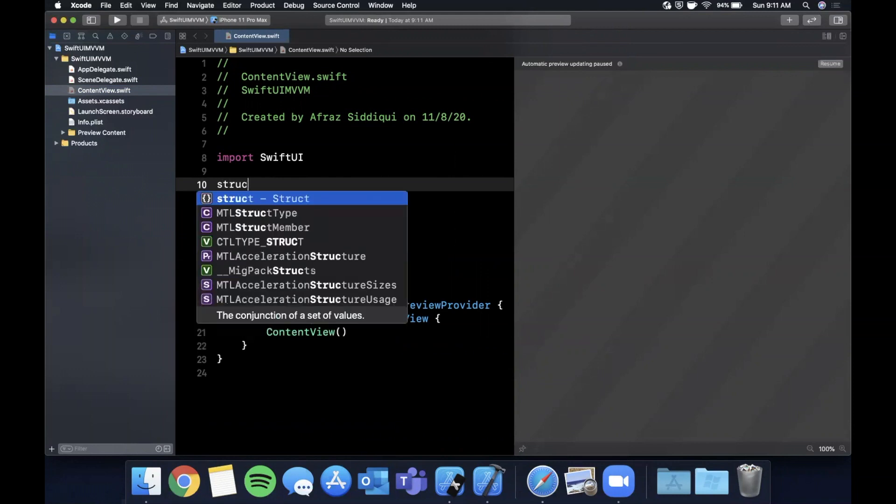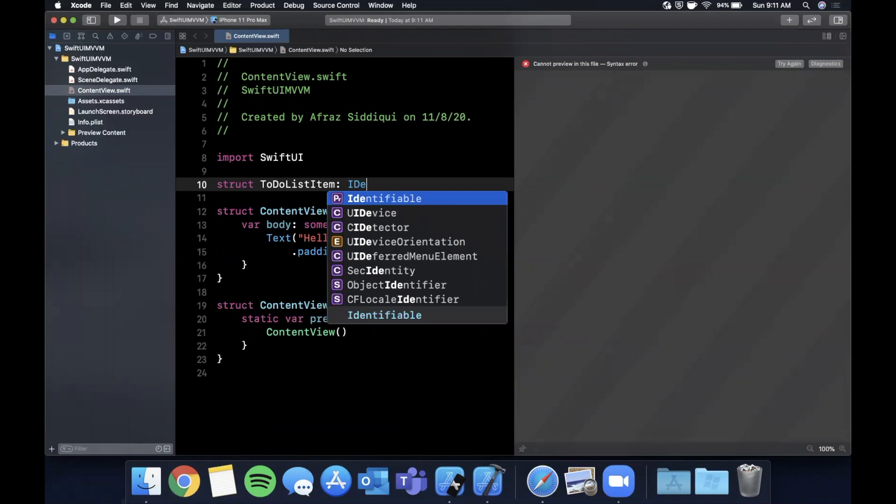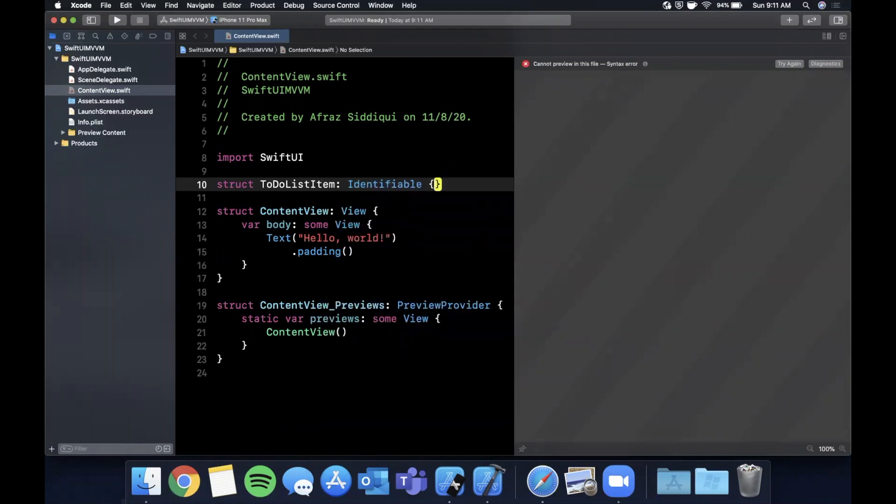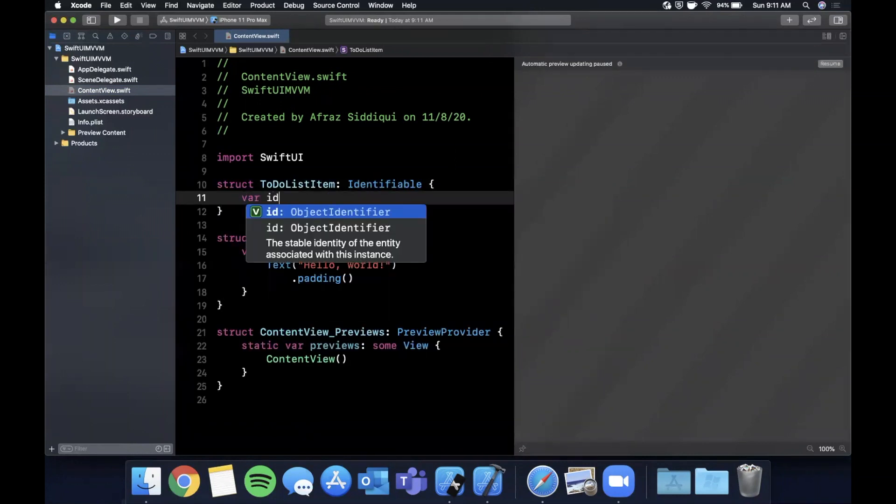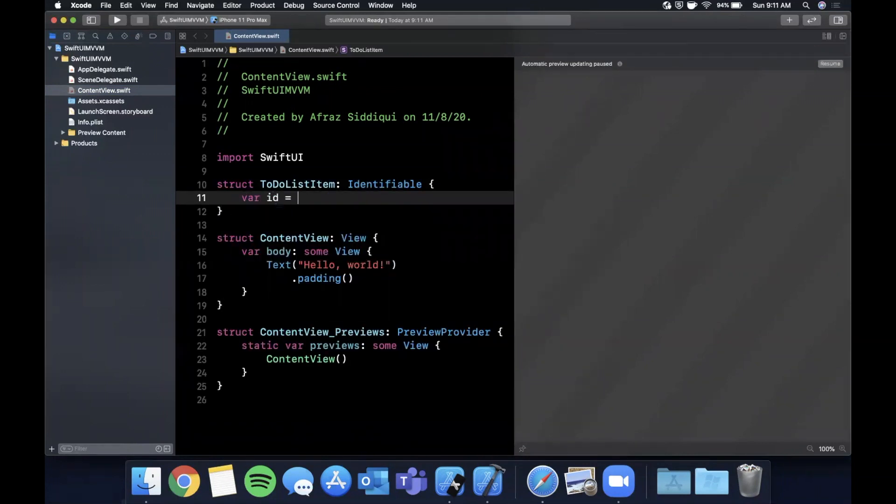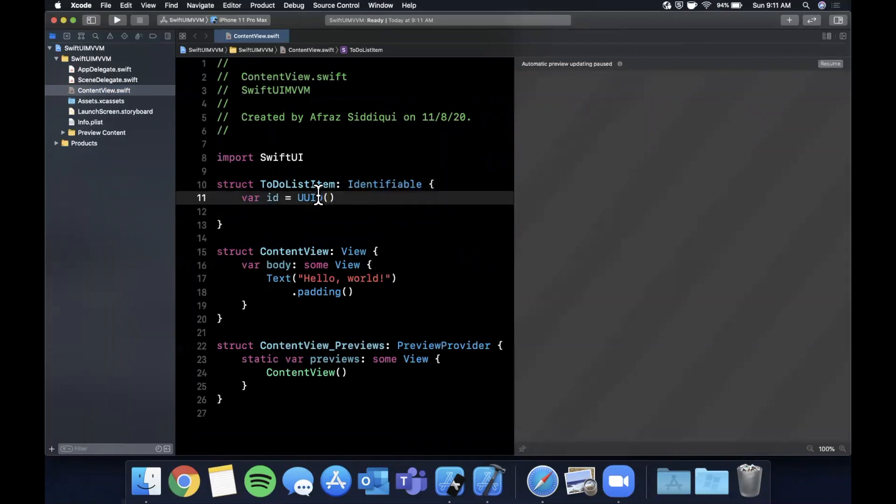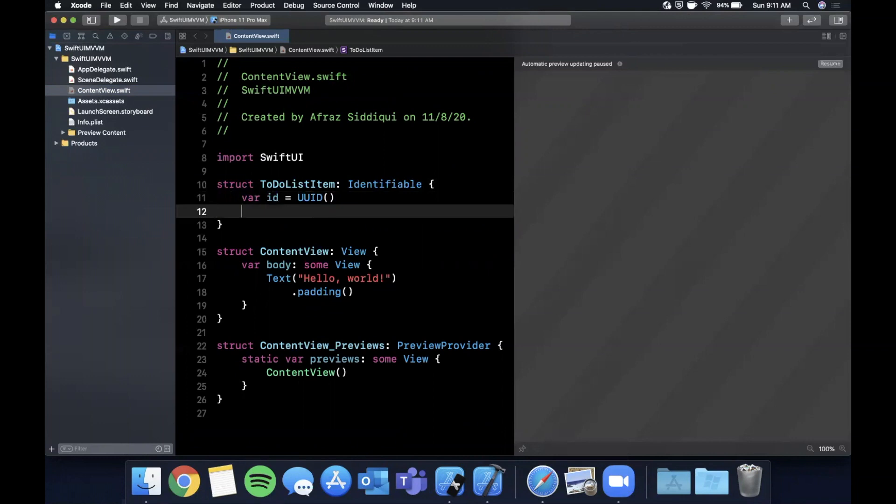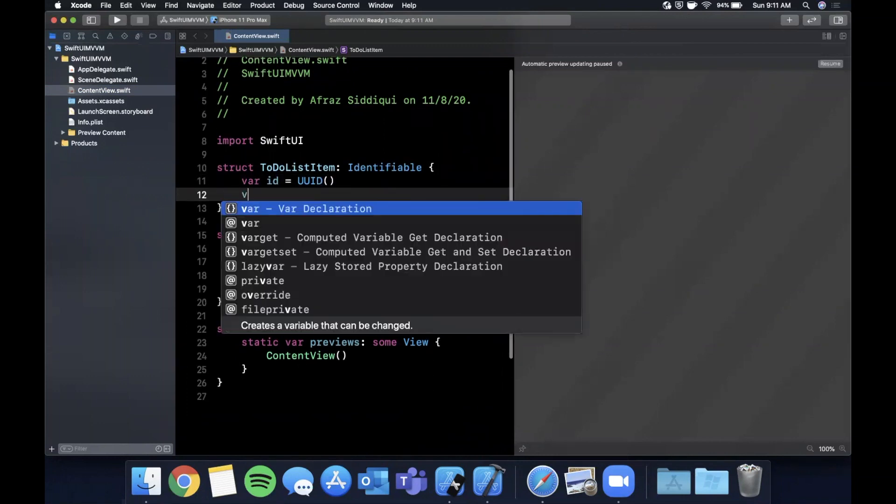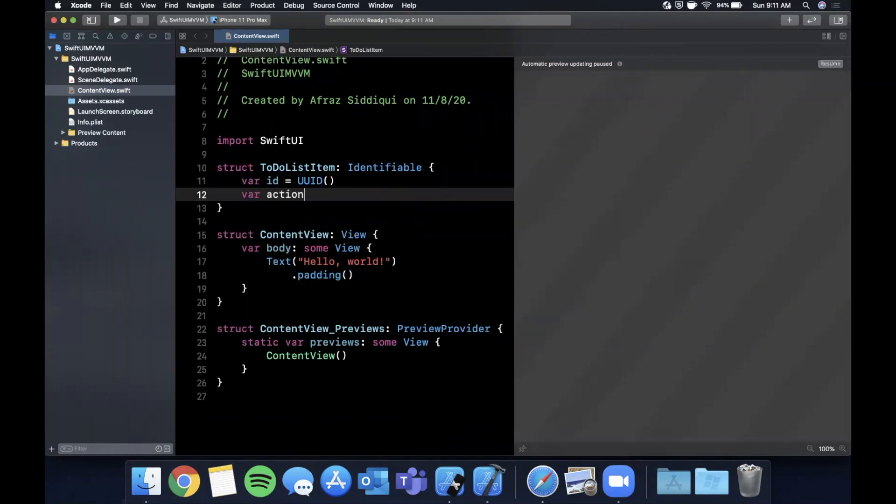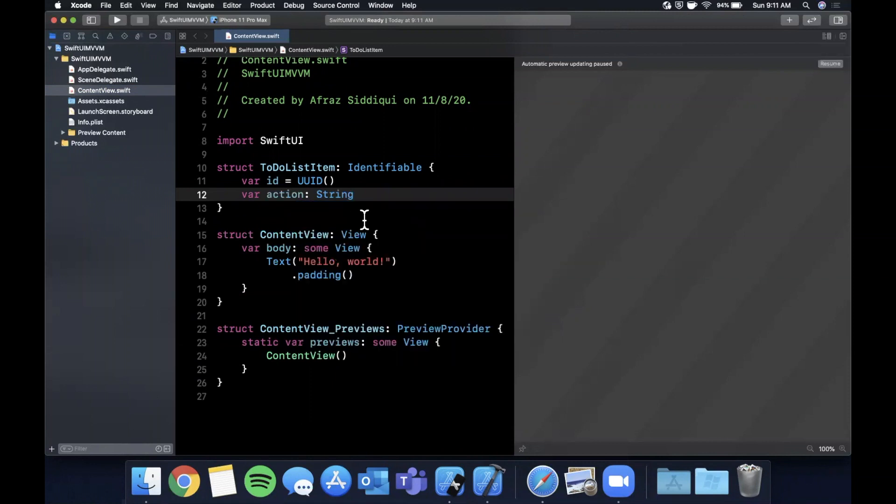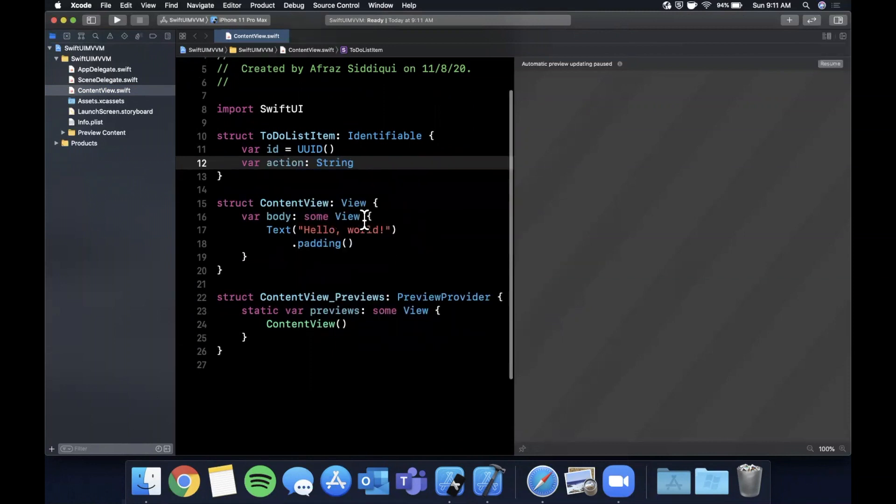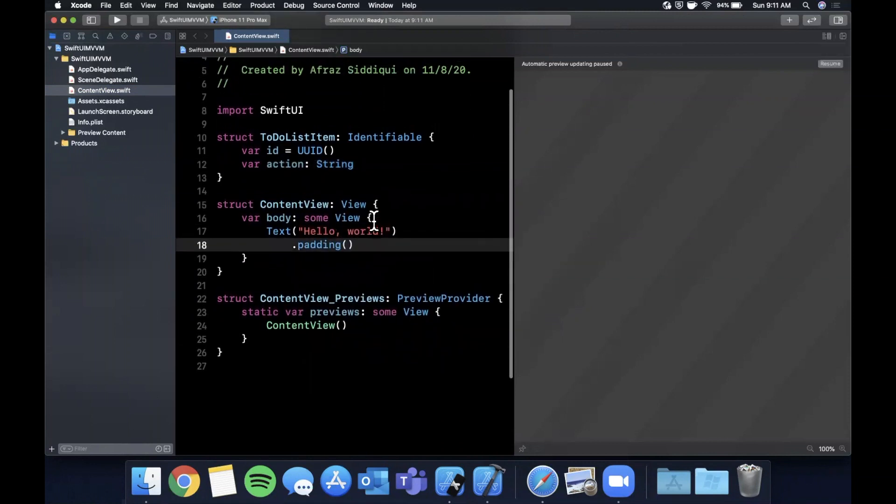The first thing we need to do is create a to-do list item model and it's going to be Identifiable so we can actually use it in a loop. We're going to add an id property which is required by Identifiable and just assign it to UUID which is a unique string. In here we're also going to have an action which will be a string.